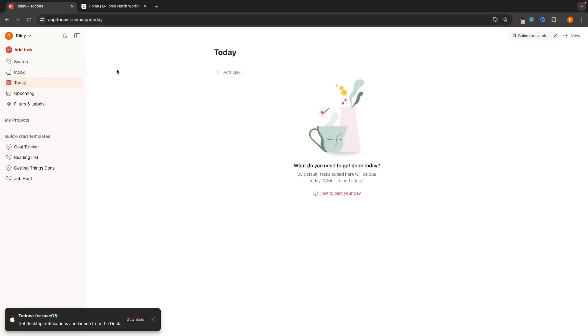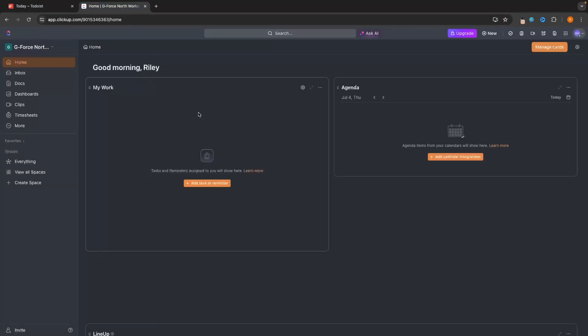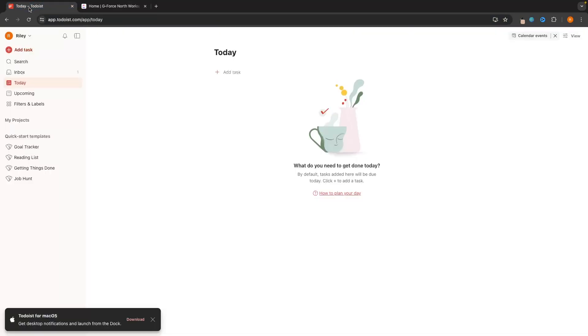I am in the free version of both of these tools. We're going to keep this nice and simple and stick with the free version so that everybody can access all of the tools in this video. The main difference between these is the simplicity. This is both a pro and a con for ClickUp — ClickUp you can do a lot more, whereas Todoist is very simple in what it is.